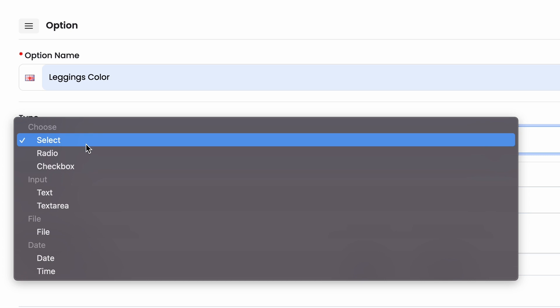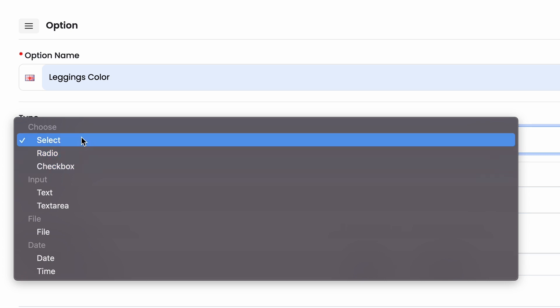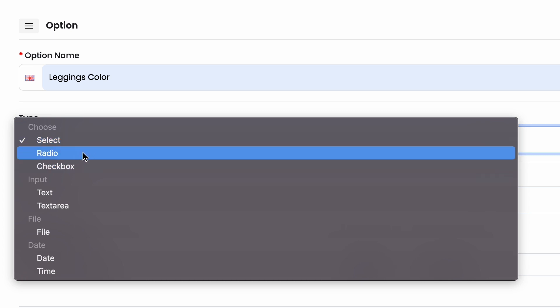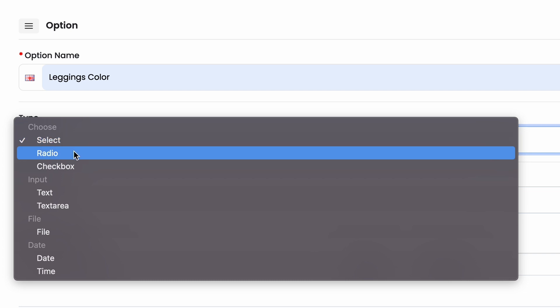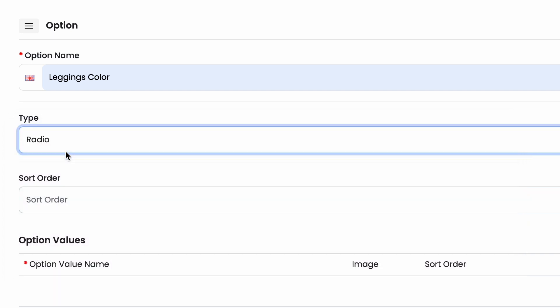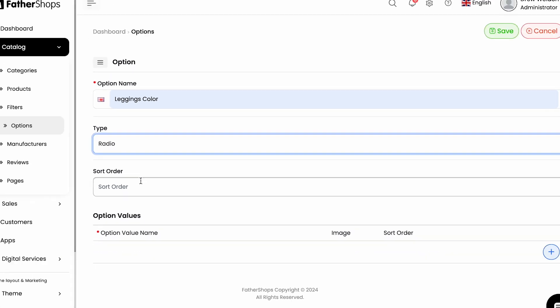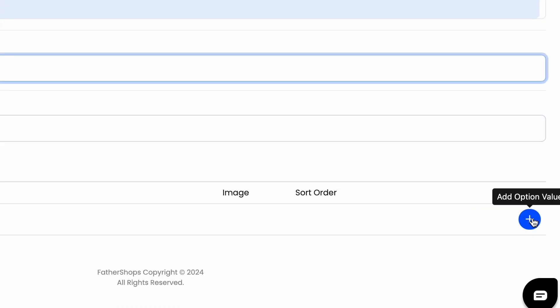Then you select the type. This will be how it's displayed for your customers on your store. There's checkbox, select, radio, whichever you prefer. I prefer radio because it's more clear and easier for the customers to understand.